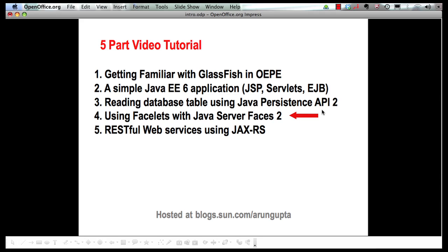This part is going to show how Facelets, that are part of now Java Server Faces 2, allows you to create simple pages and template-based pages as well. So let's go to our IDE.